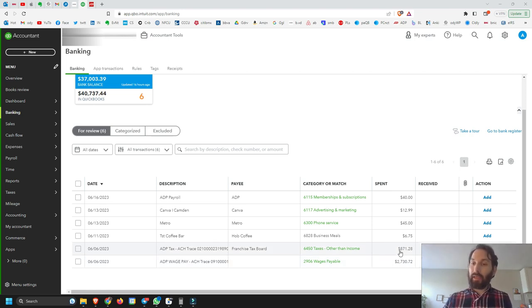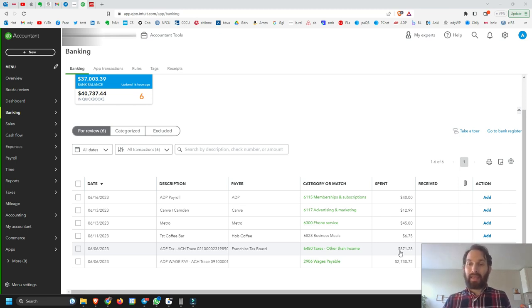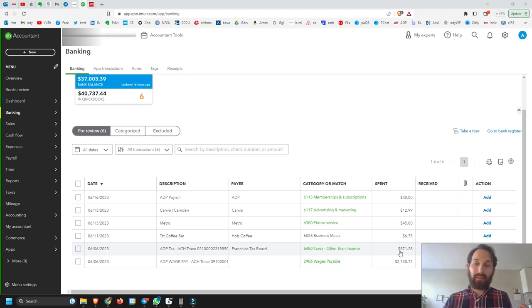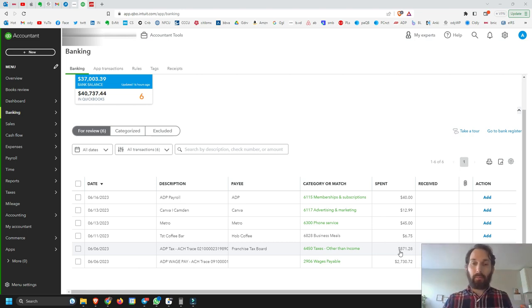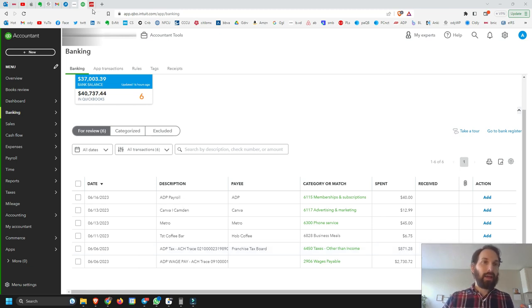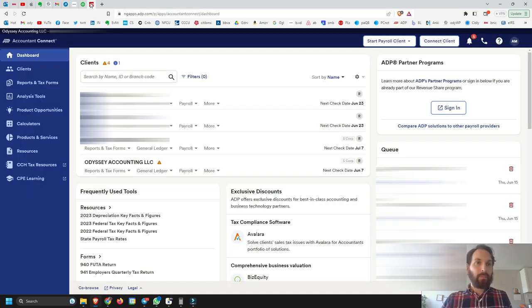The employee is also being withheld for whatever taxes they owe, and ADP is remitting that to the appropriate taxing agencies — whether that's the IRS, the Franchise Tax Board of California, or whatever else may apply. This transaction represents all of that tax.